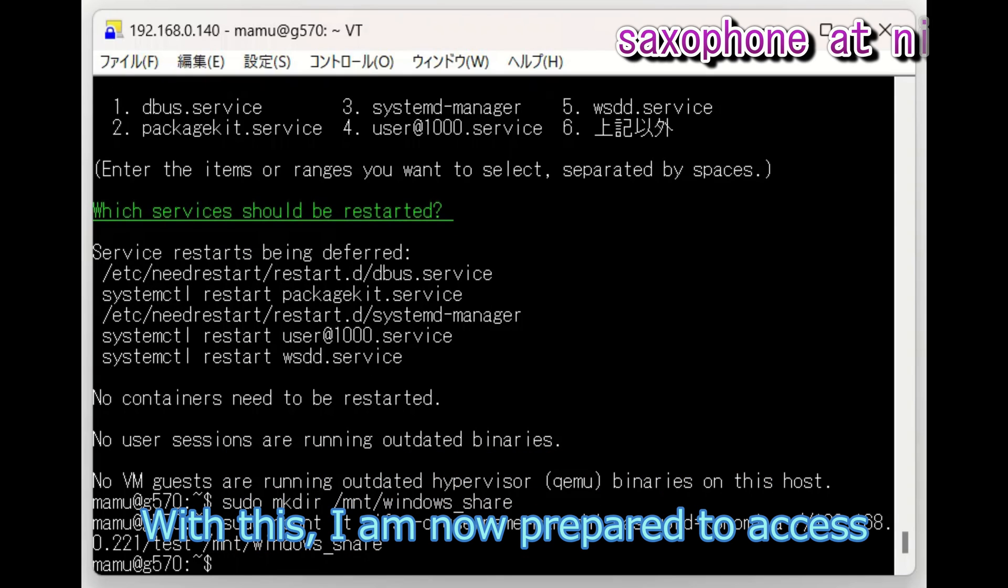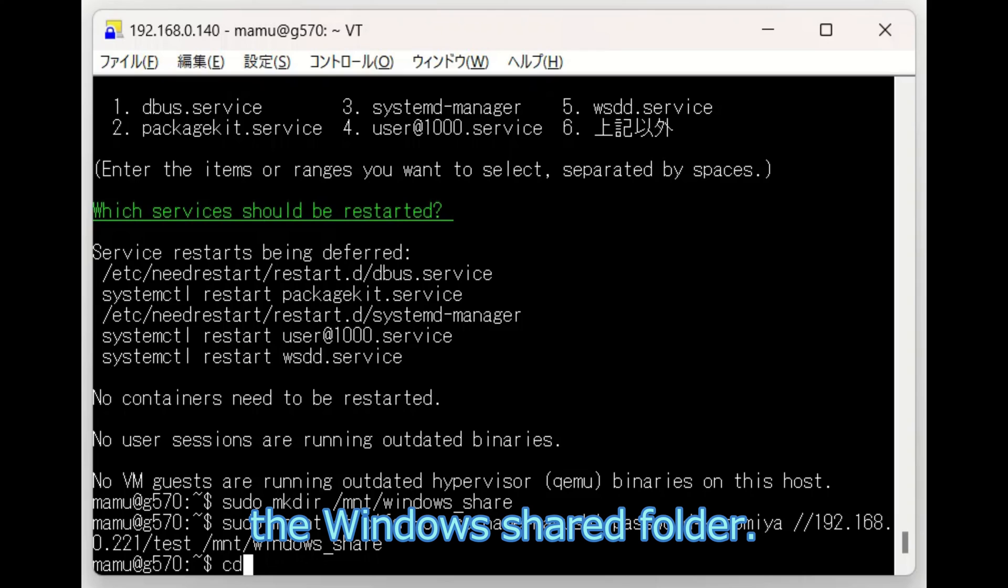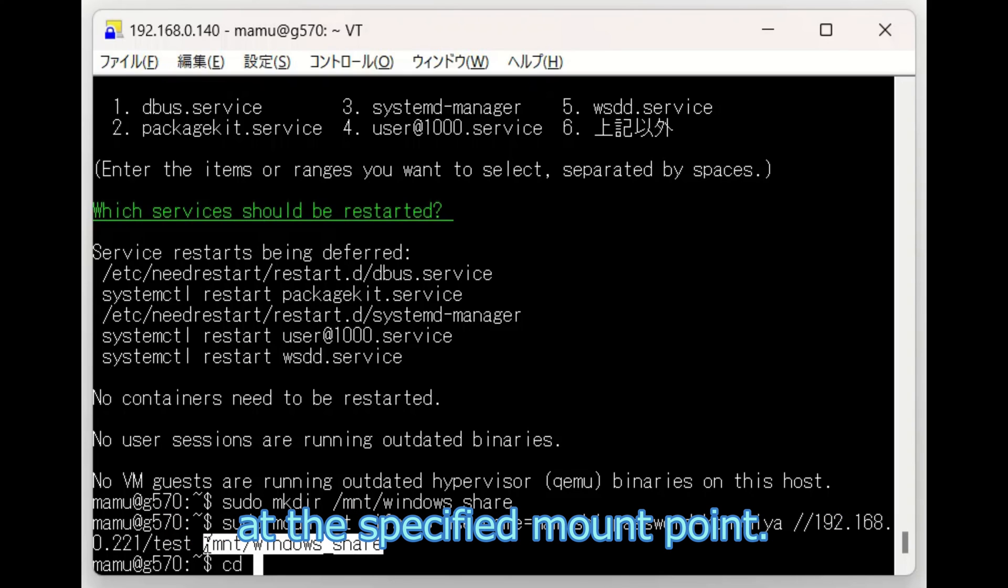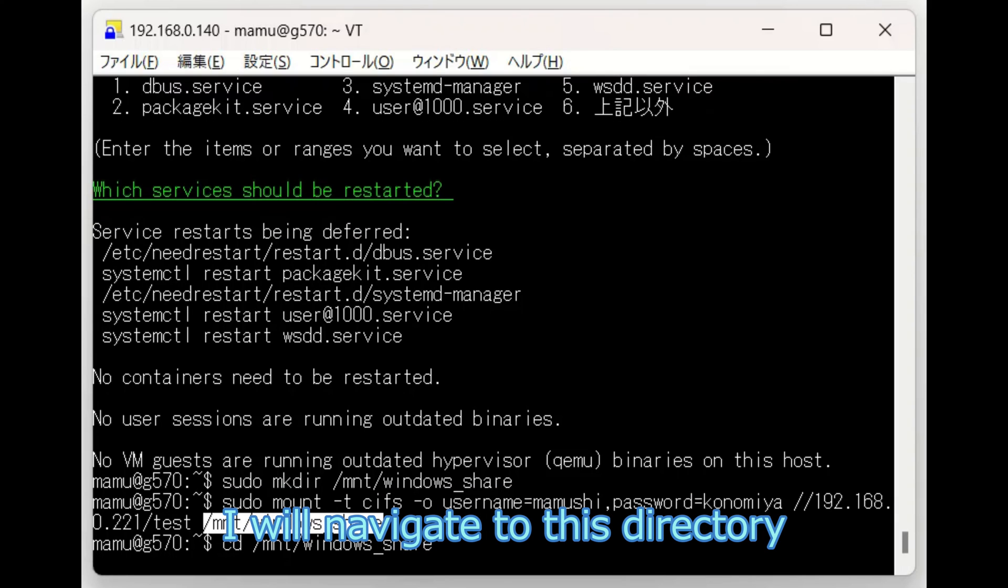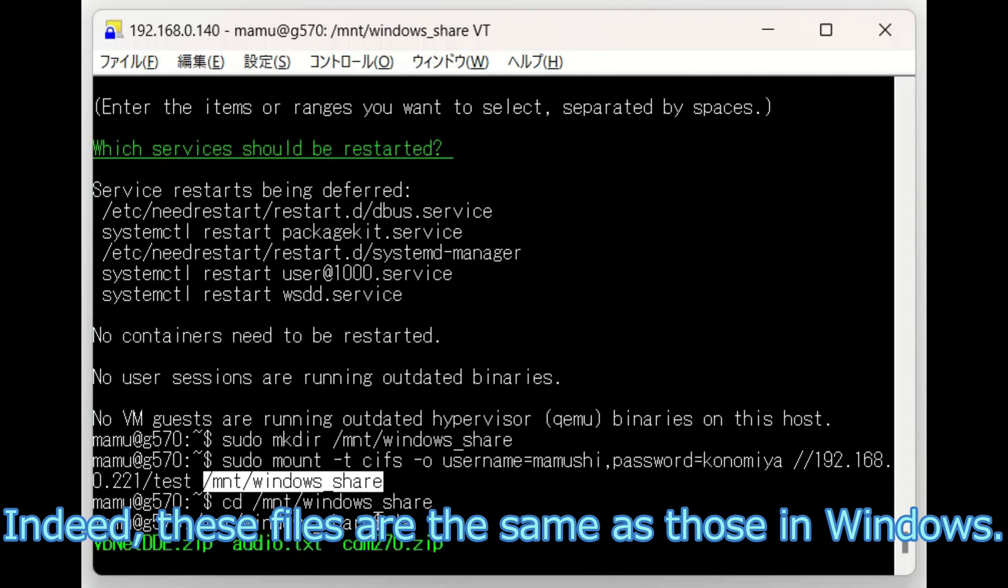With this, I am now prepared to access the Windows shared folder. The mounted shared folder is located at the specified mount point. I will navigate to this directory and check its contents. Indeed, these files are the same as those in Windows.